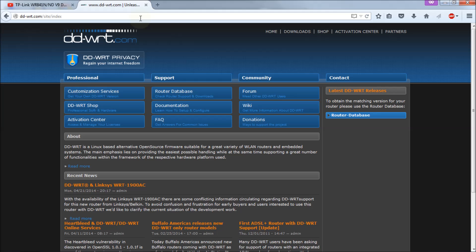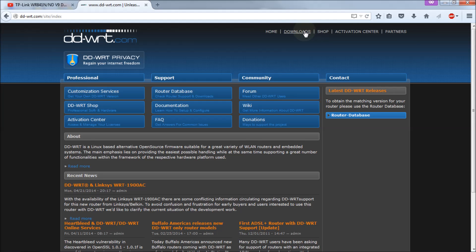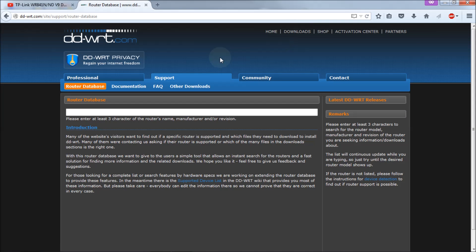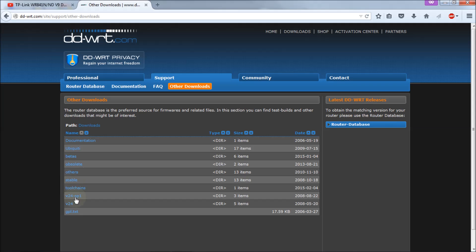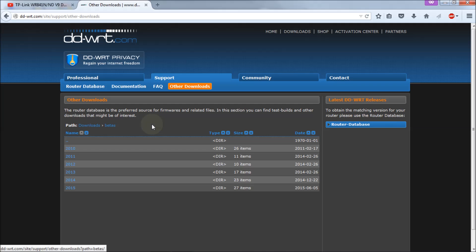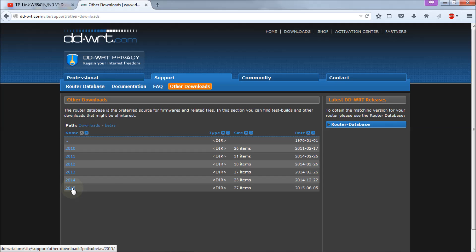You want to go and get the firmware prior to doing anything else with the router, because when you're flashing or upgrading the router you need the firmware already on your computer. You might lose access to the internet doing the flashes, so you want to be able to have them there so you can reinstall them without any issue. Go to downloads, and under other downloads you get a list. We're going to go to betas, and under betas we have a bunch of years.